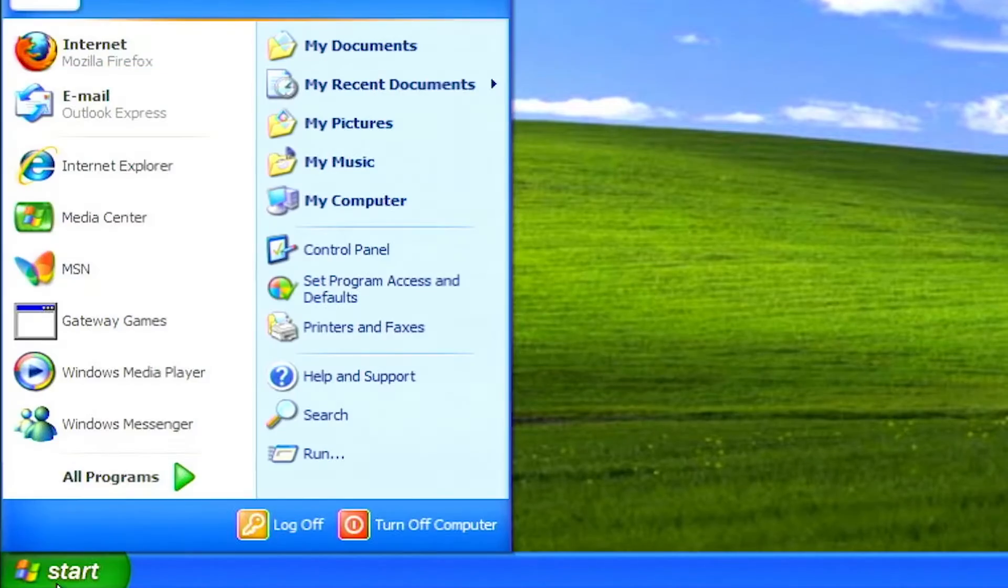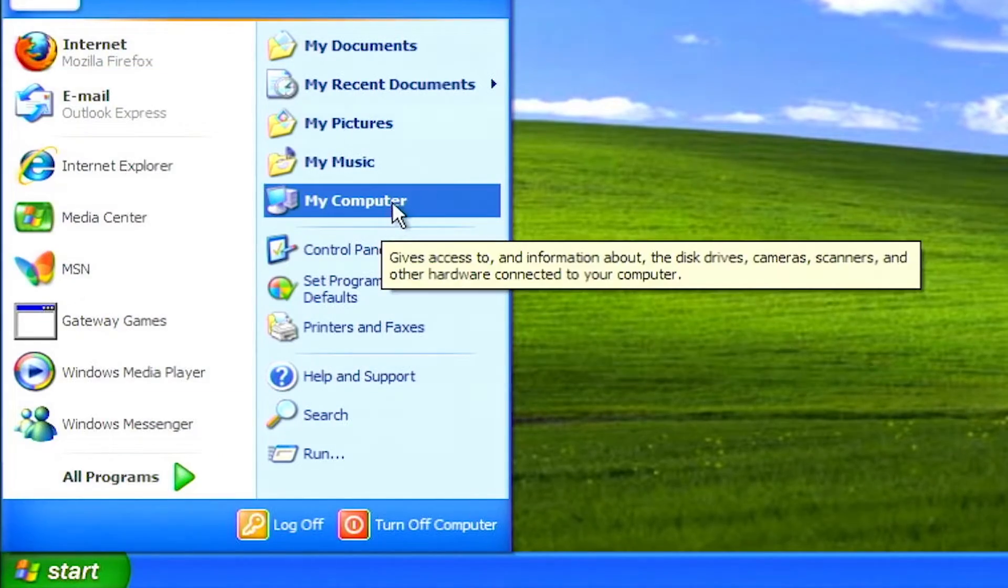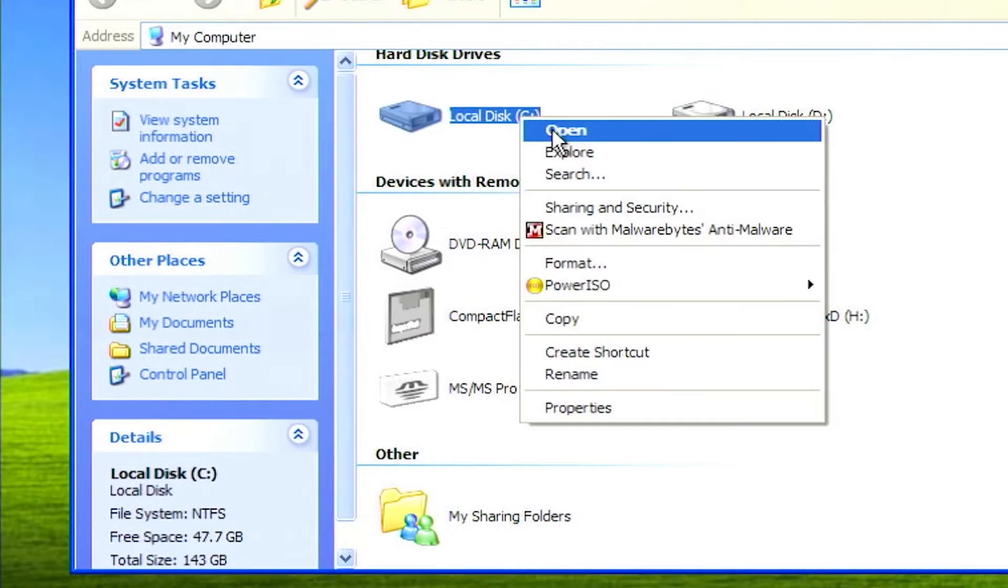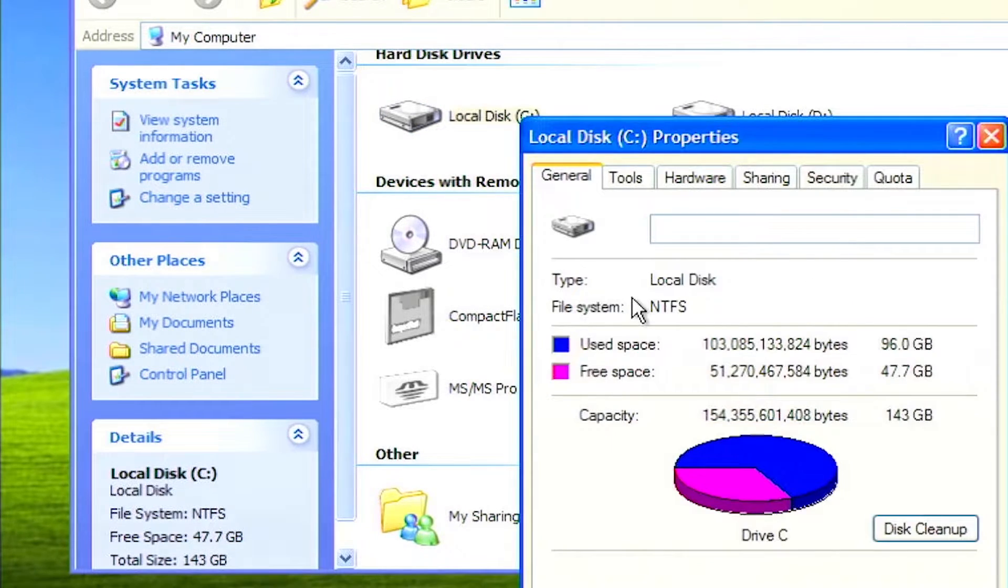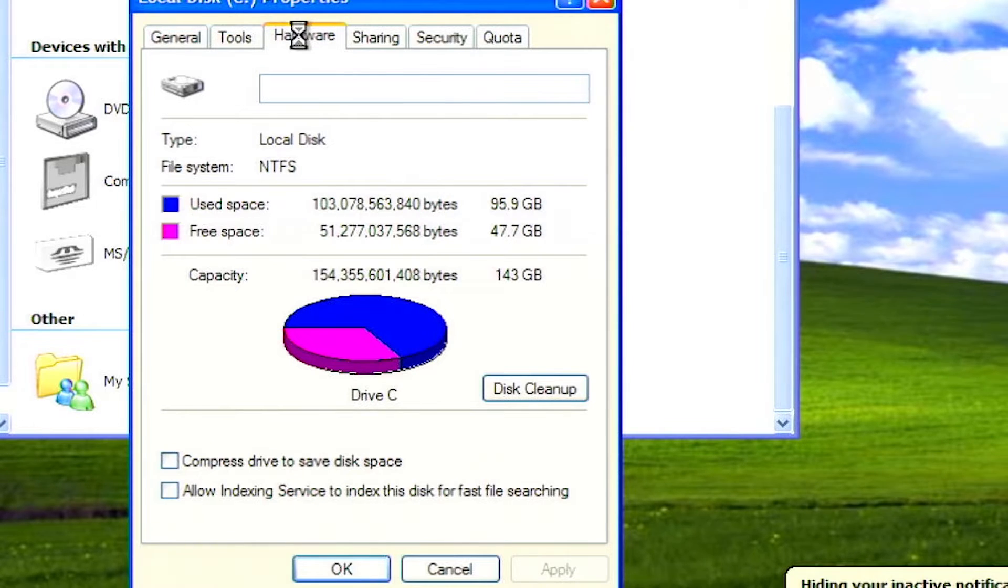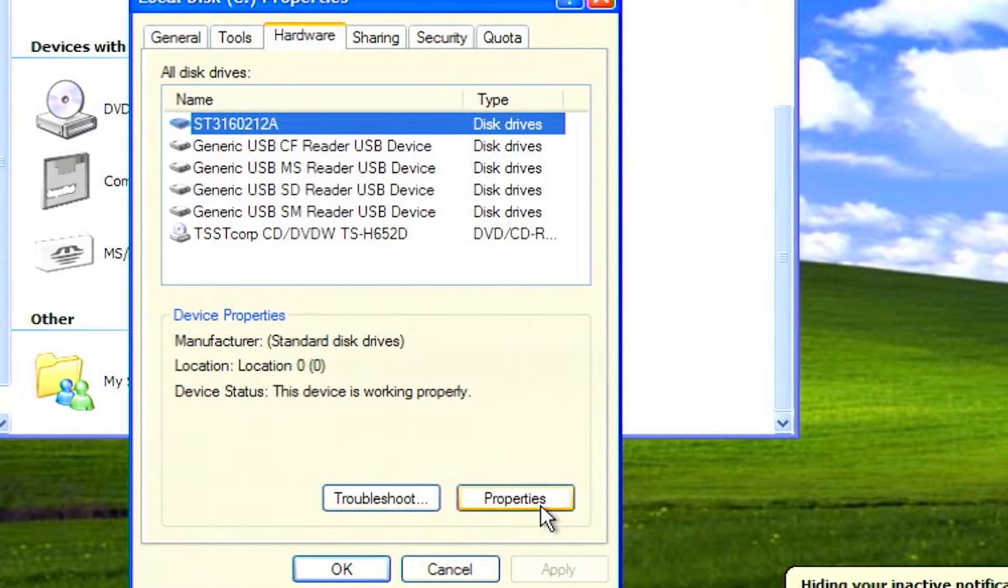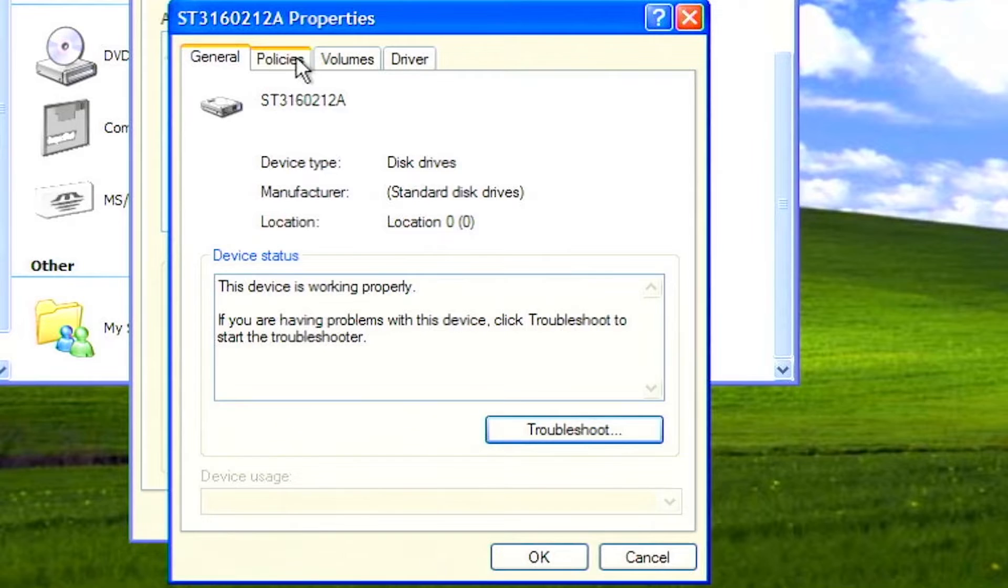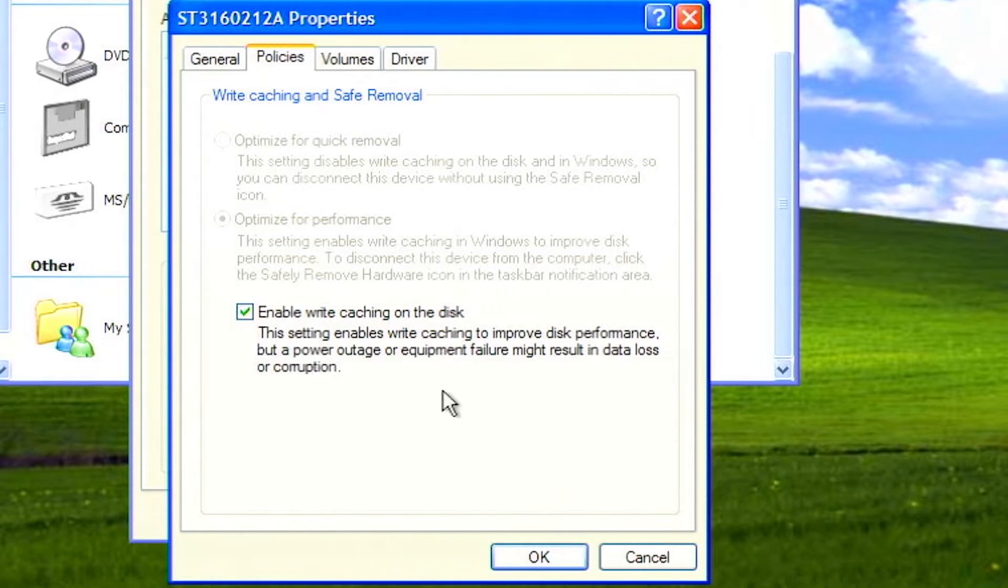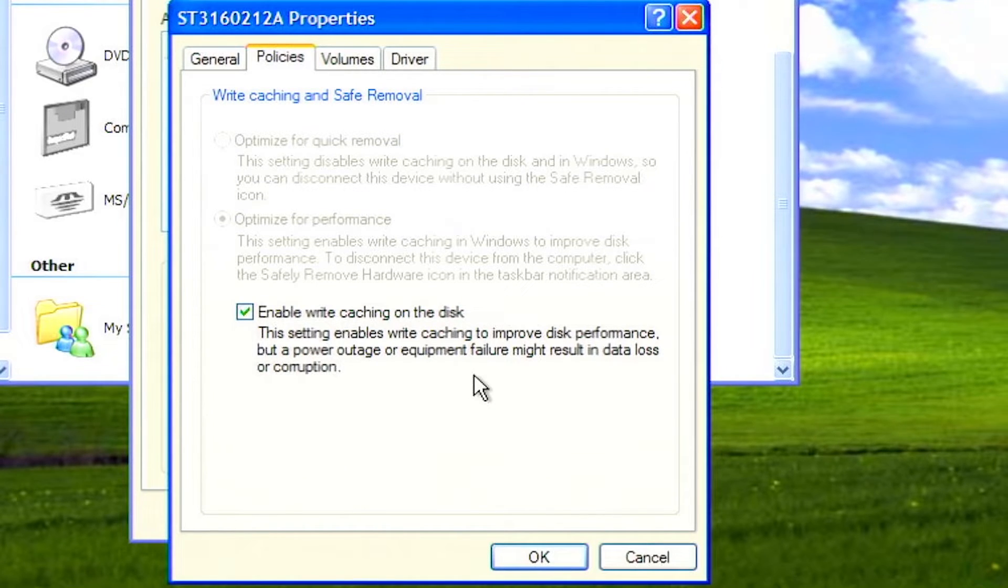To enable write caching, click on start, click on my computer. Right click on drive C and select properties. Click on the hardware tab at the top. Make sure the hard drive is highlighted on the list, then click the properties button. From the drive properties window, click on the policies tab. Mark the checkbox for enable write caching on the disk if it's not already, then click OK.